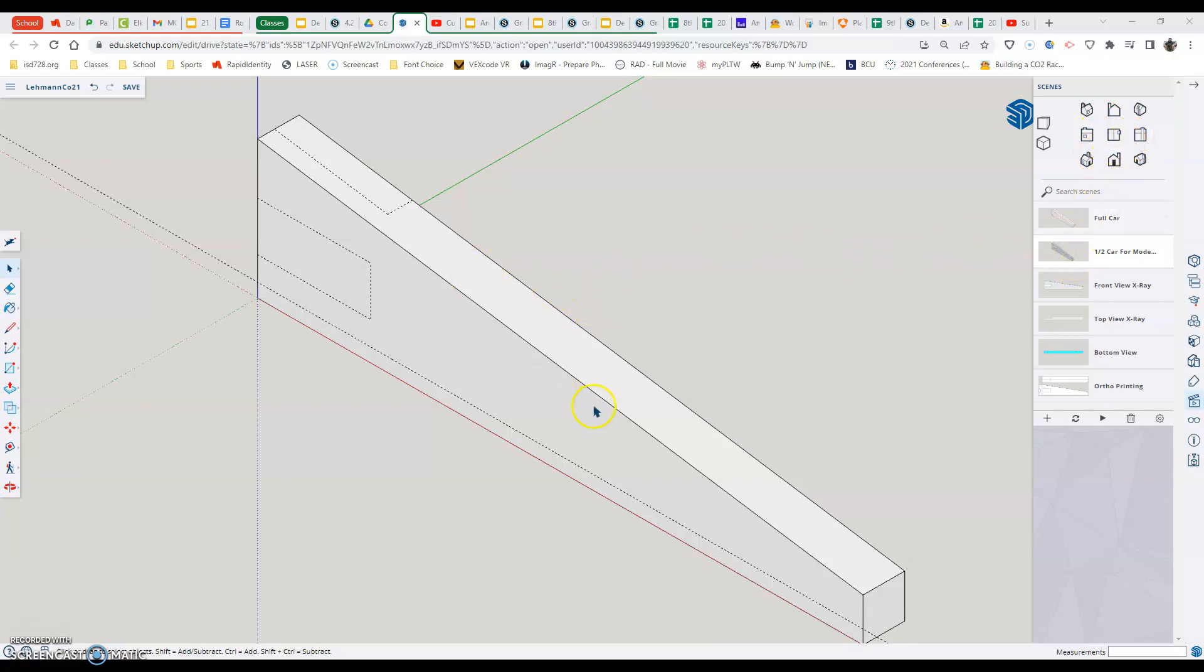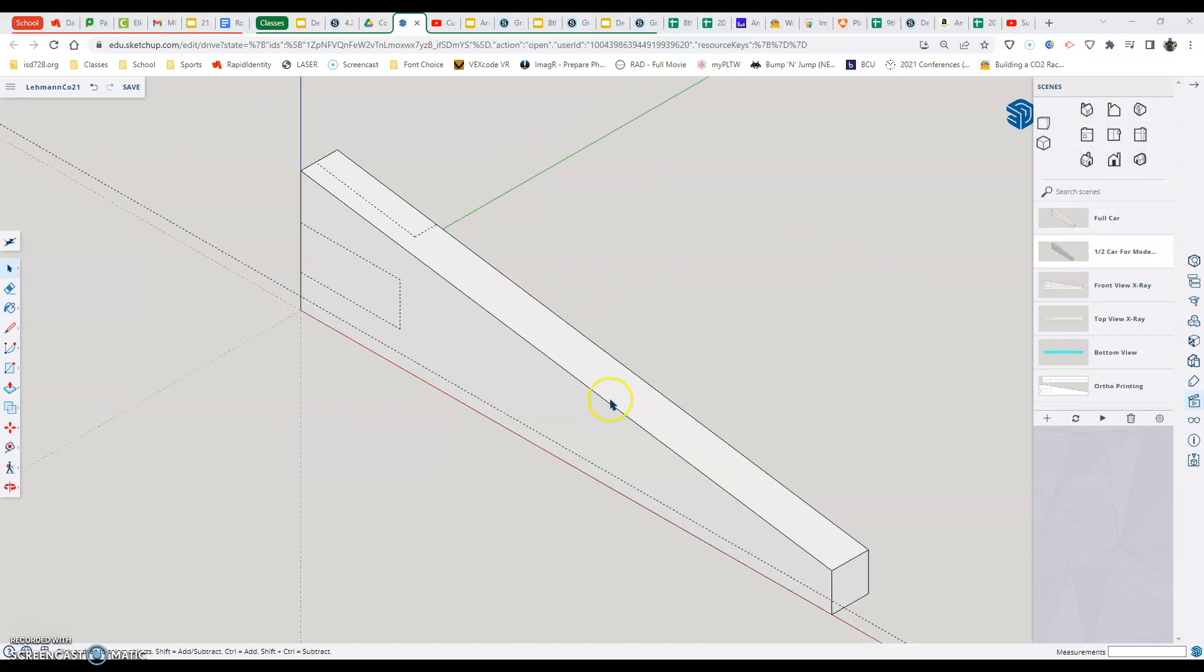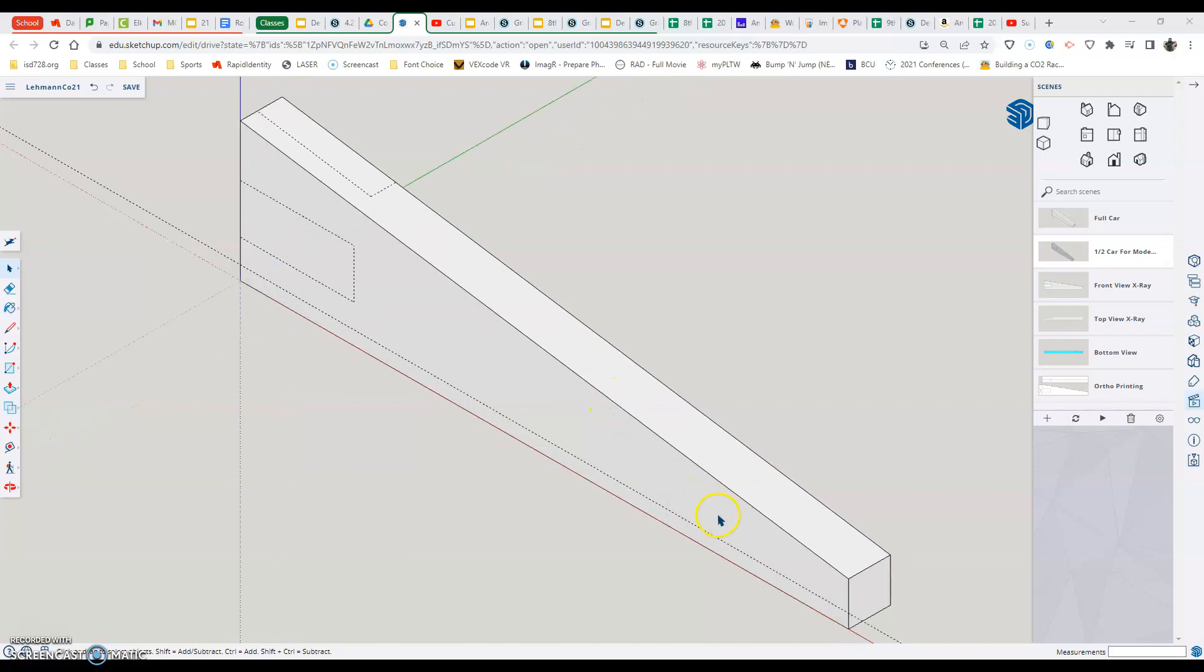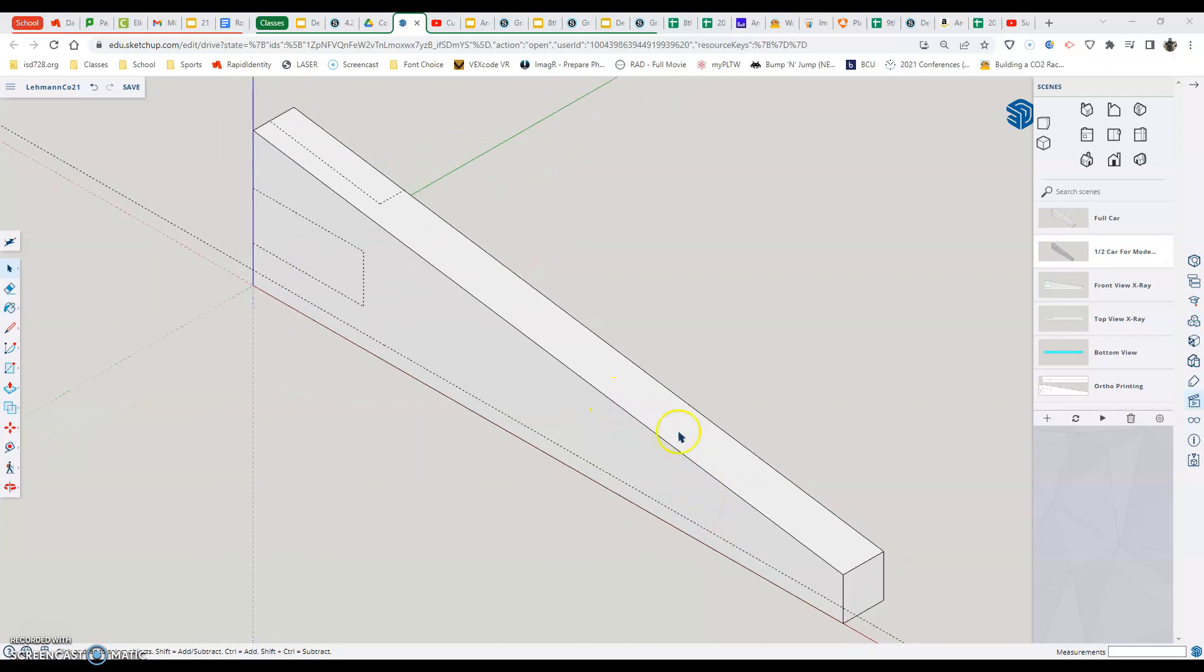Right off the bat here, just kind of explaining what you're looking at is you are looking at the front half of your CO2 car, the exact same size as a piece of wood would be, or the wood piece that you're going to get.